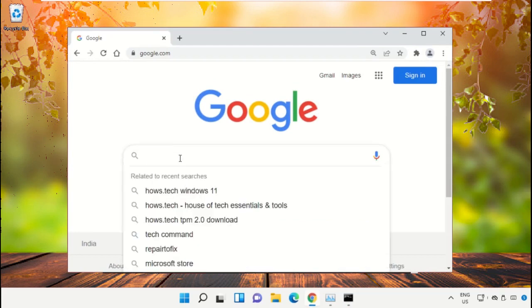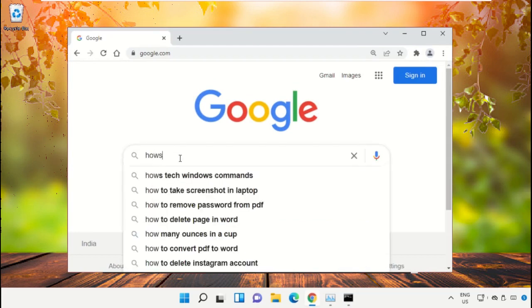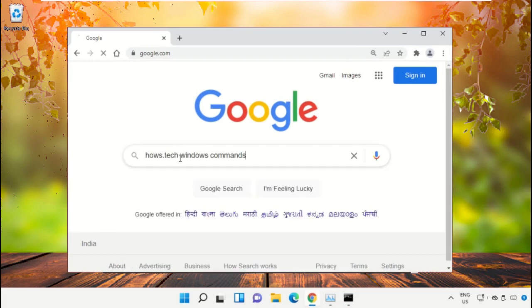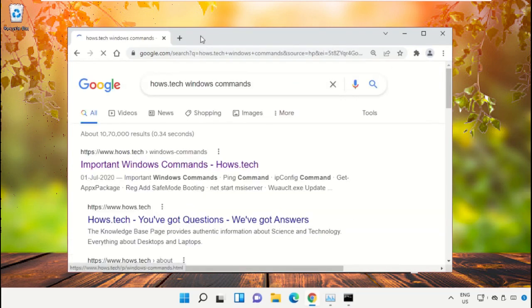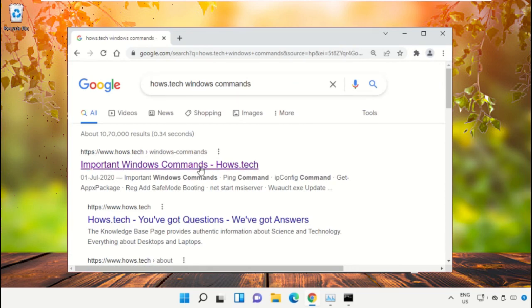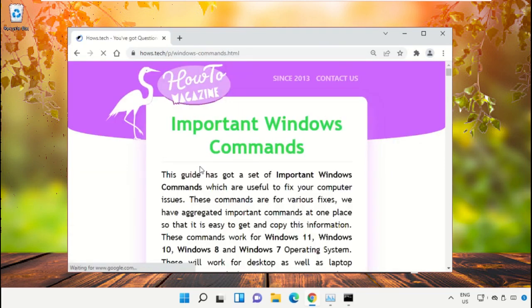Then type house.tech Windows commands and hit enter. From now, click on this link which is from www.house.tech.